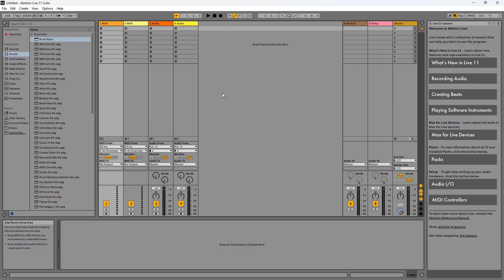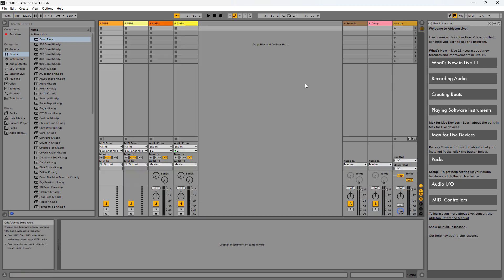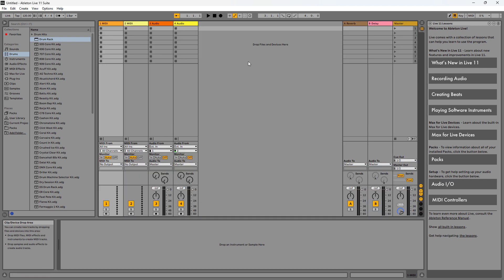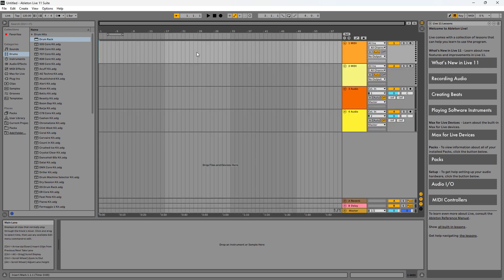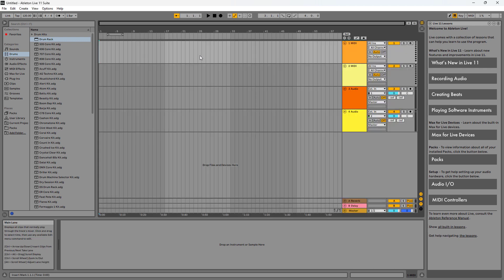Right here we have Ableton opened up. Your view may look slightly different but you can simply switch between the session view and the arranger view by clicking on the tab button. This is the session view and this is the arranger view.